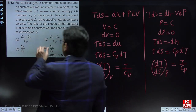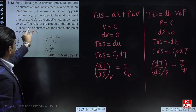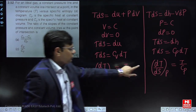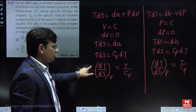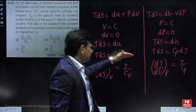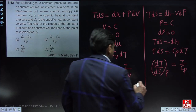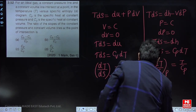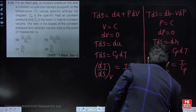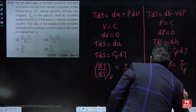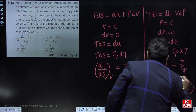Now we find the ratio of the slope of the constant pressure line to the constant volume line: (T/Cp) divided by (T/Cv), which simplifies to Cv/Cp. So the answer is option D.